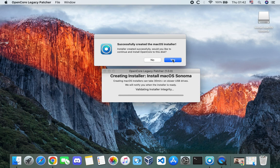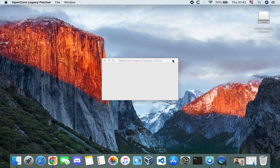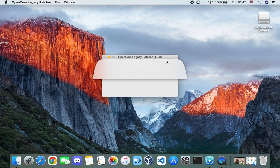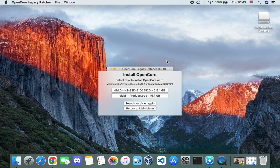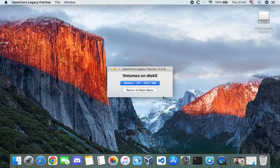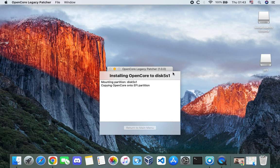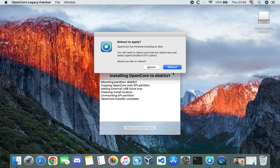Click 'Yes' to install OpenCore to this disk, then click 'Install to Disk'. Select the EFI partition of our flash drive — you can see the 16 gigabyte drive listed — select the EFI partition, enter your password to confirm, and then click 'Reboot' to begin the installation.